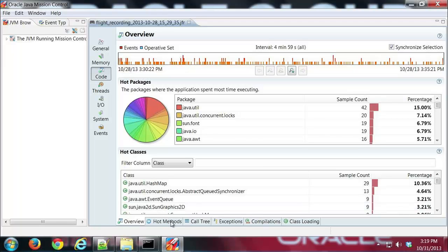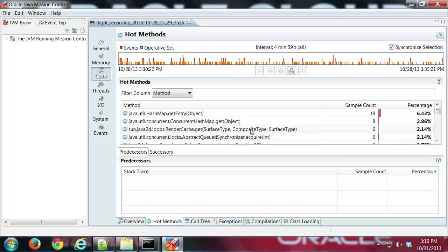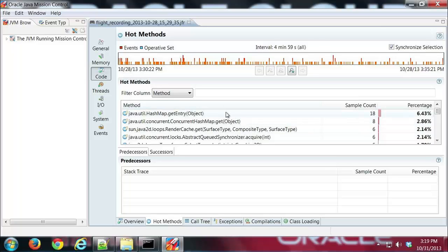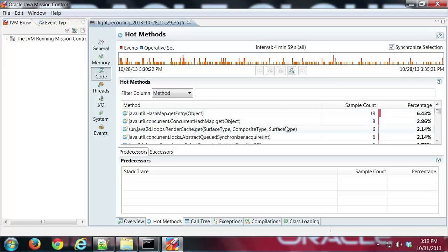If I click on the hot methods tab this shows me which methods had the most activity during the recording. And one thing always to keep in mind is your sample count to make sure this is a pretty low sample count. So I don't know how big a conclusions we could draw from that.